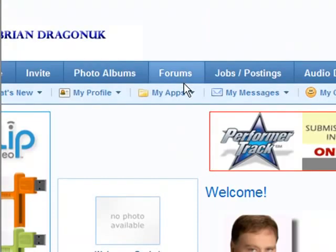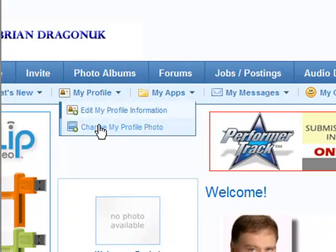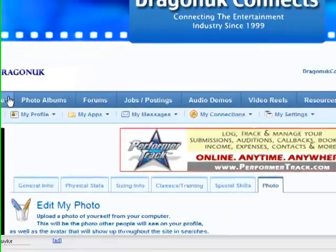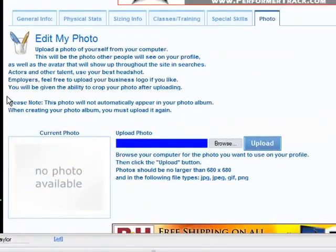The way you do it is to go right here to My Profile. There's a little drop-down menu. It says Change My Profile Photo. We're going to click that and come to this screen.